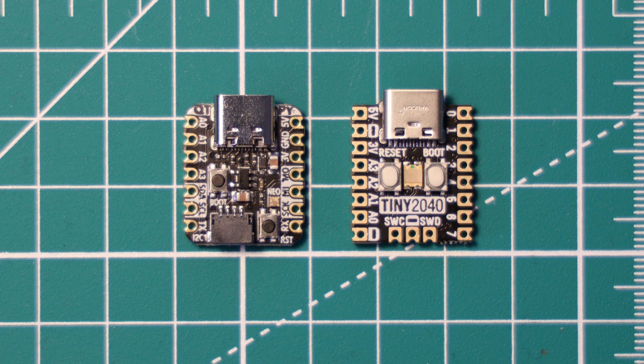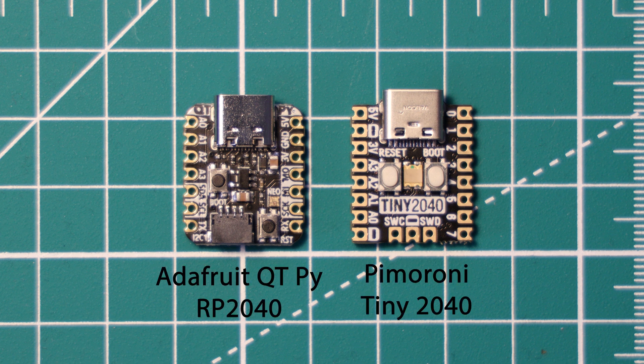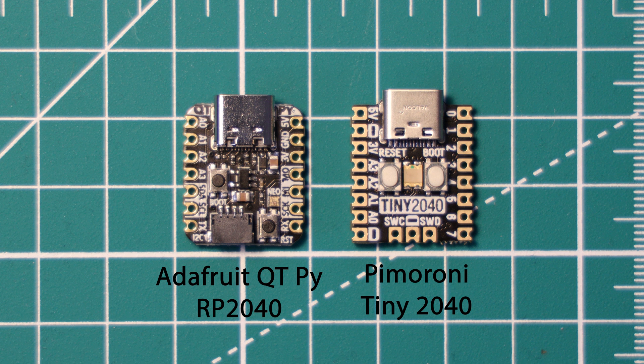I'll be comparing the QT Py RP2040 to the Tiny2040 quite a lot throughout this video because they are very similar boards.